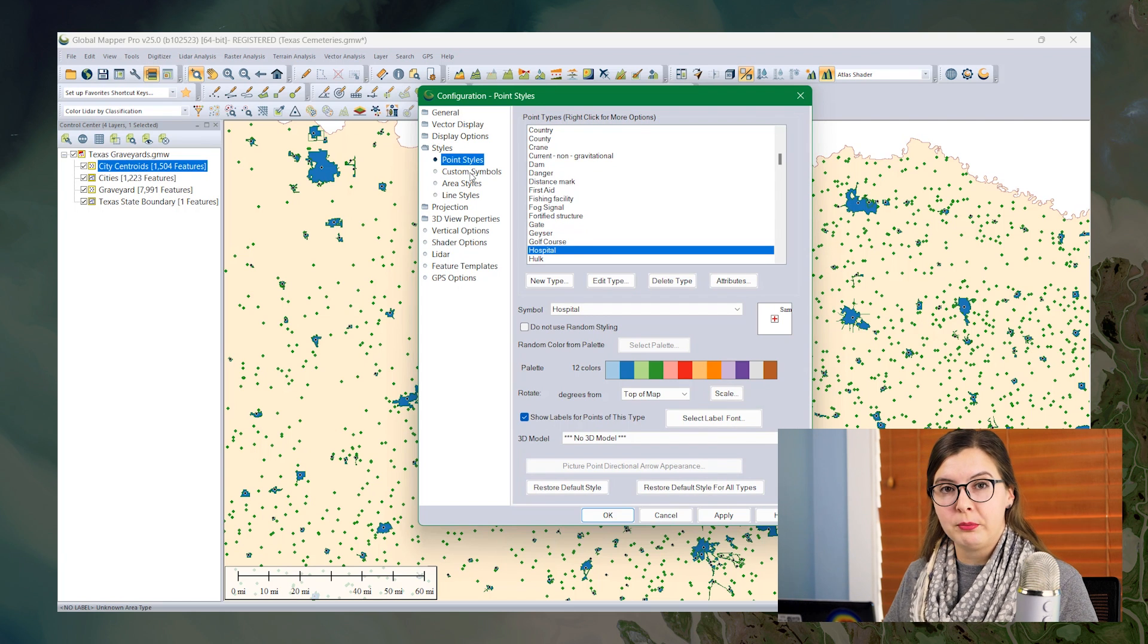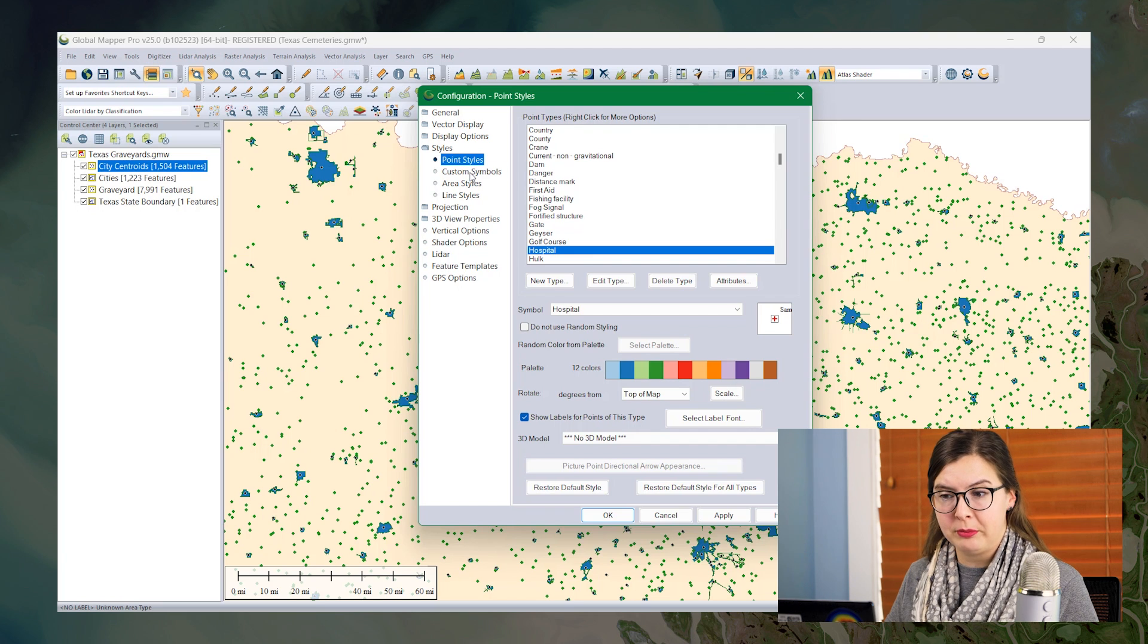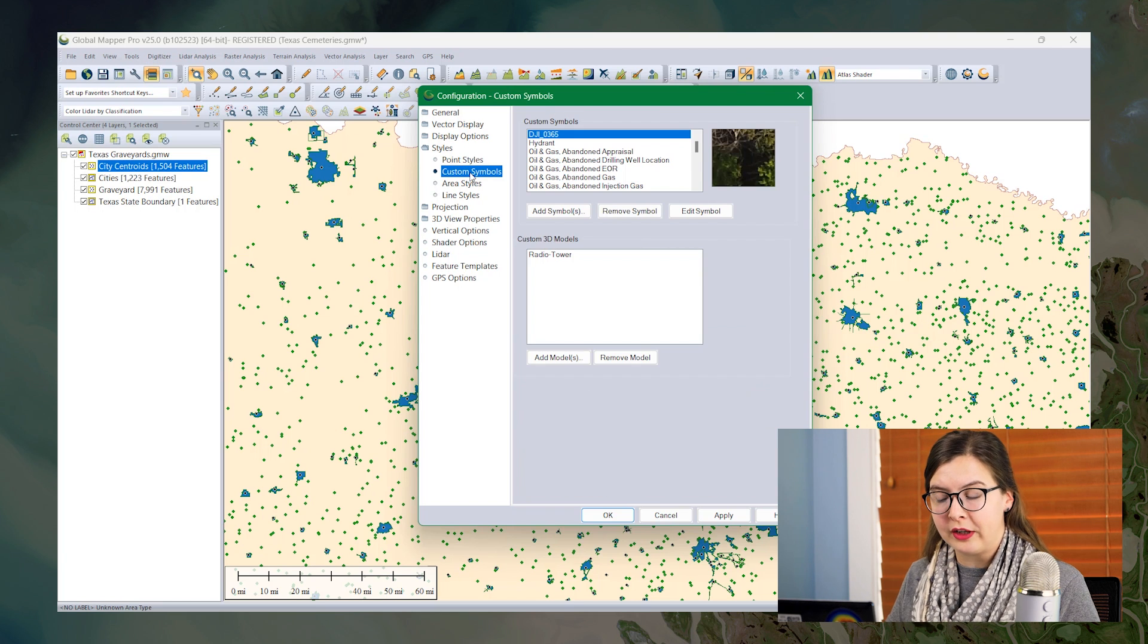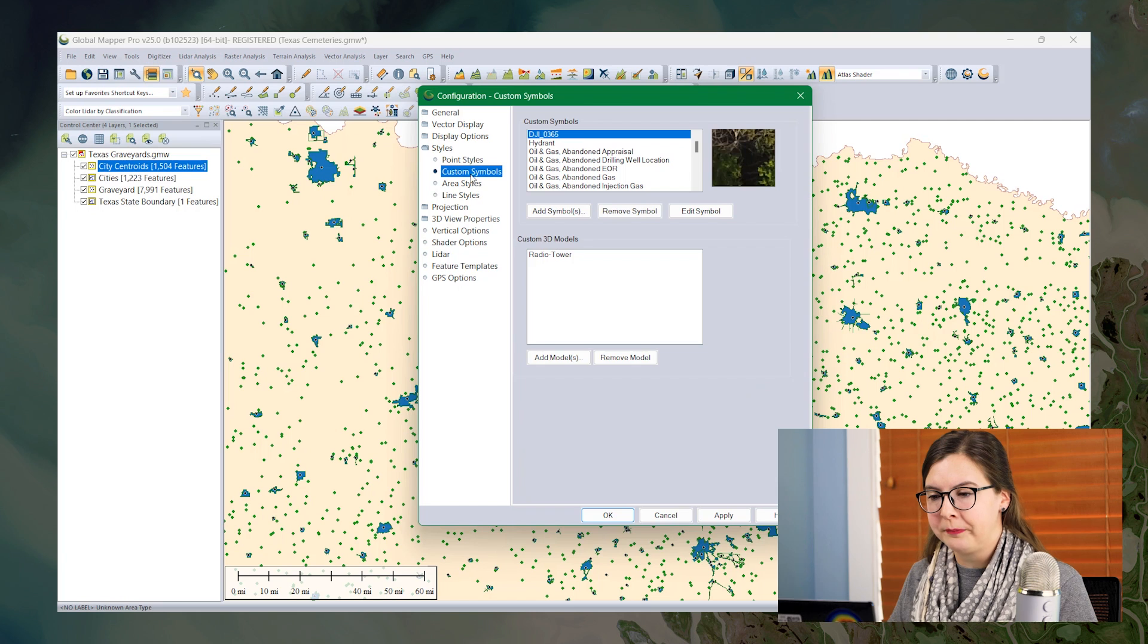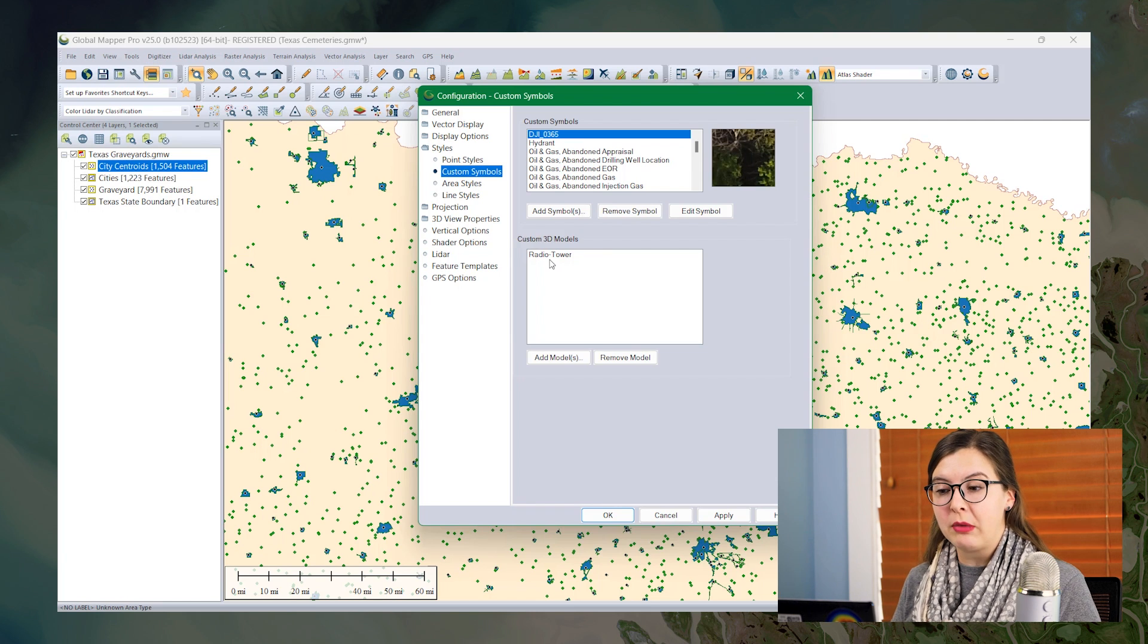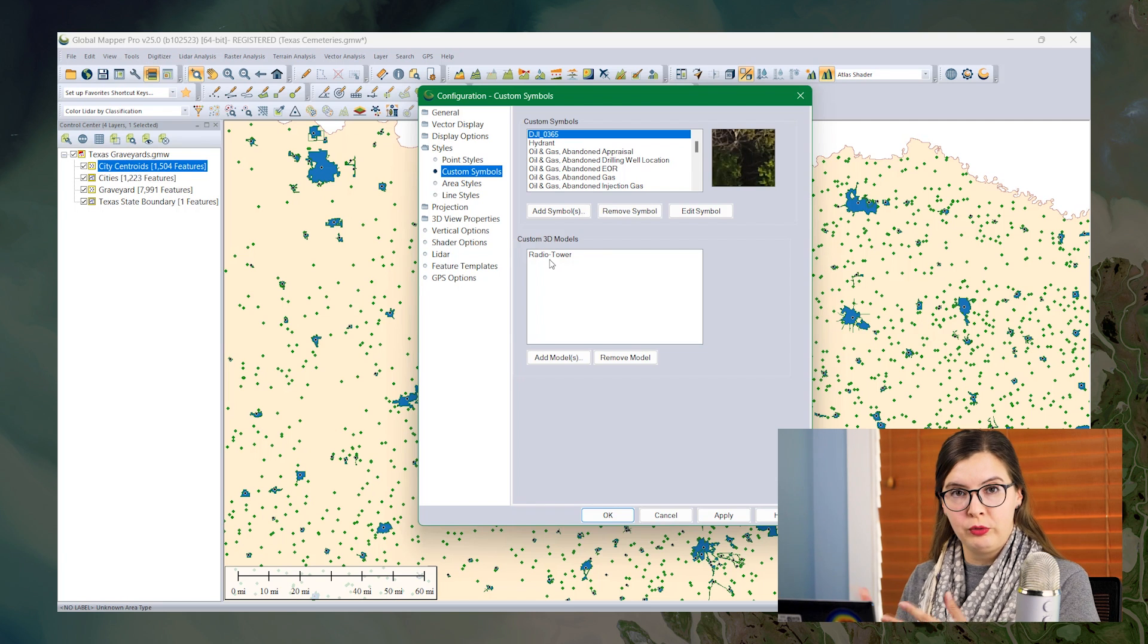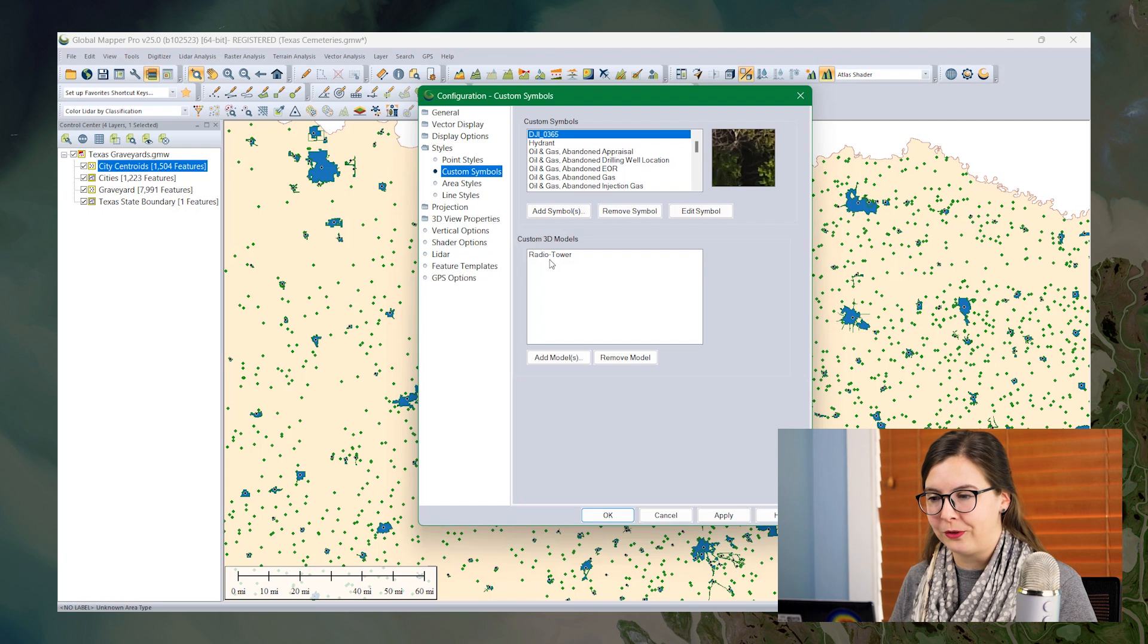To create a custom point style, I first need to create a custom symbol. I'm going to choose custom symbols and then I'm going to upload the image here. You can upload 2D symbols or even 3D models to view in the 3D viewer if you would like, but we're just going to stick with the 2D for today.